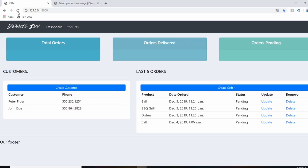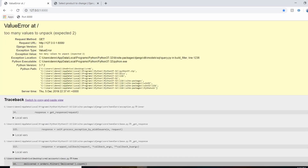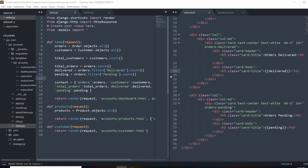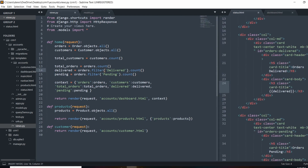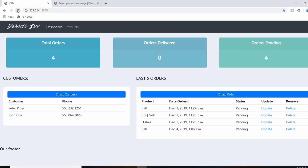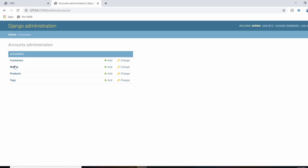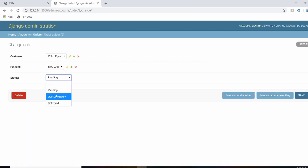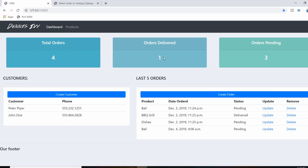Refreshing shows an error — I made a mistake and forgot to specify what we're filtering by. The filter call needs status equals the string value, for example status='Delivered'. After fixing that, we have four total orders — all pending, none delivered. Changing an order's status in the admin confirms it moves from pending to the delivered count.